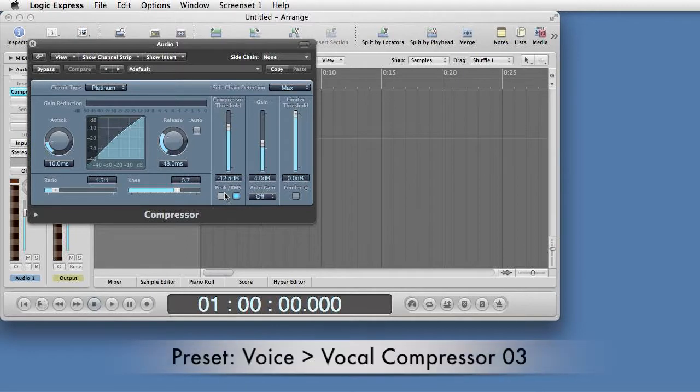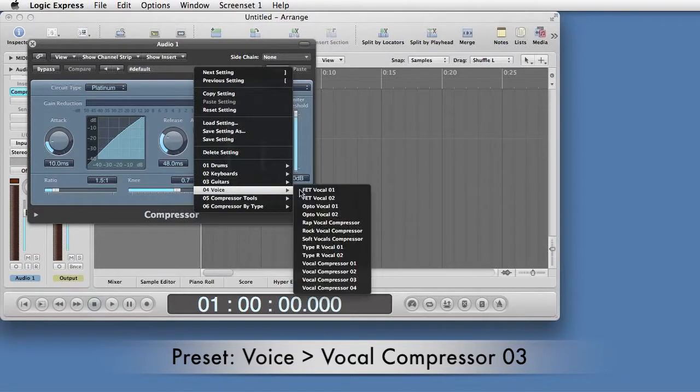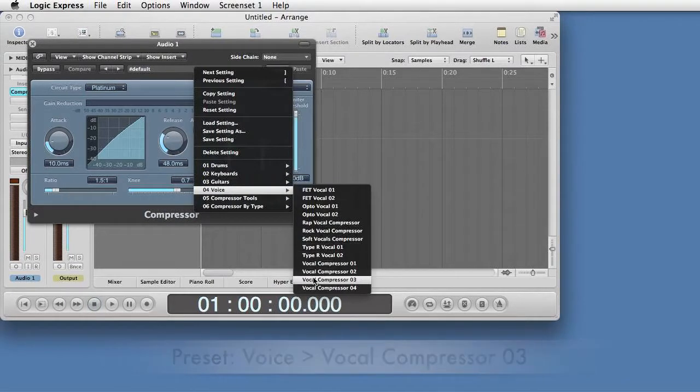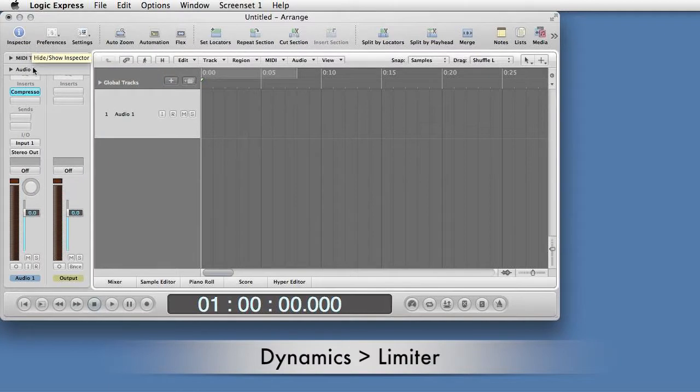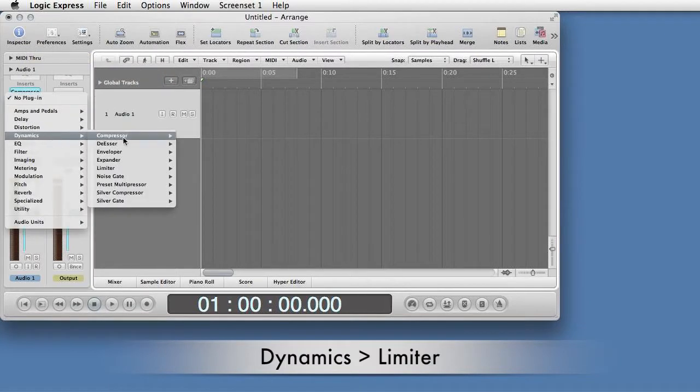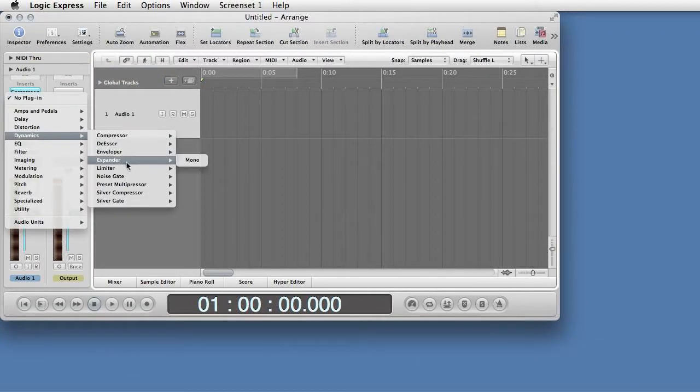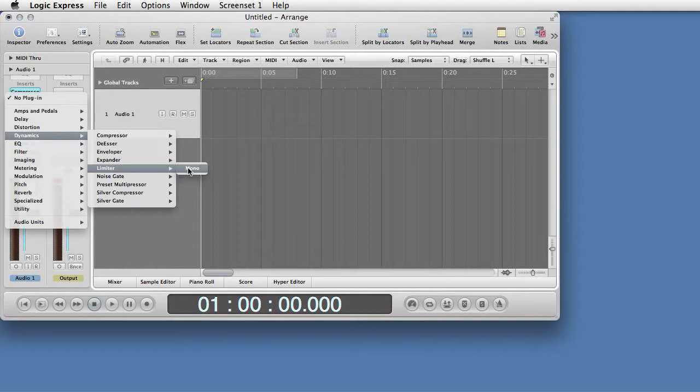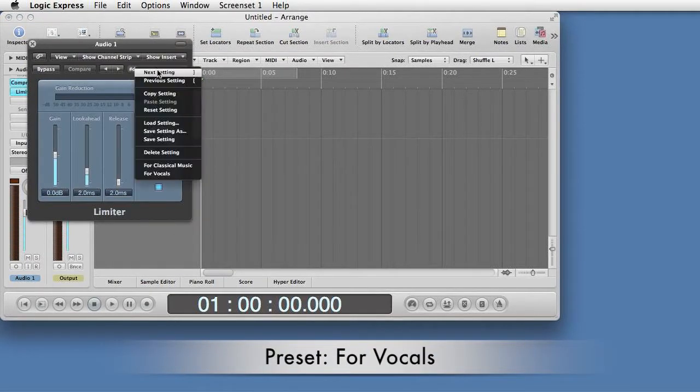The first is Dynamics Compressor, which has both an RMS function and a limiter. I like the preset for Voice, Vocal Compressor 3. The other is Dynamics Limiter.